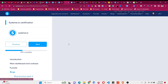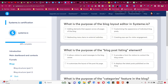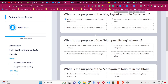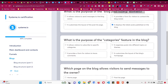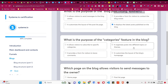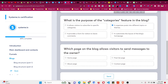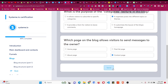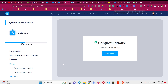Click on blog structure. Now we have the quiz. What is the purpose of the blog layout editor in system.io? It's for adding elements that apply across all pages. What is the purpose of the blog listing element? It organizes posts into different topics or themes. Which page on the blog allows visitors to send a message to the owner? It will be the contact page. Click 'Send' and this quiz is completed as well.